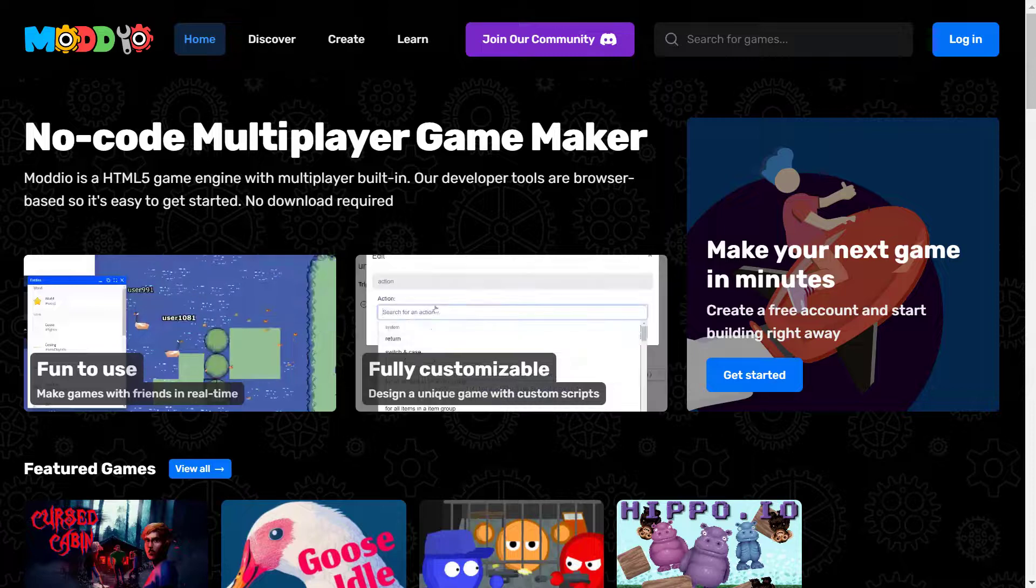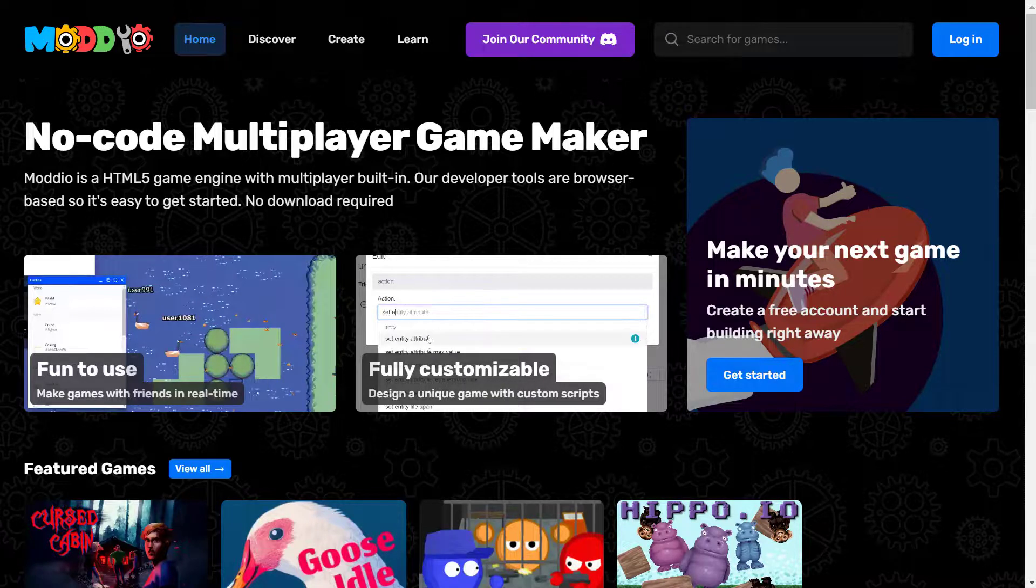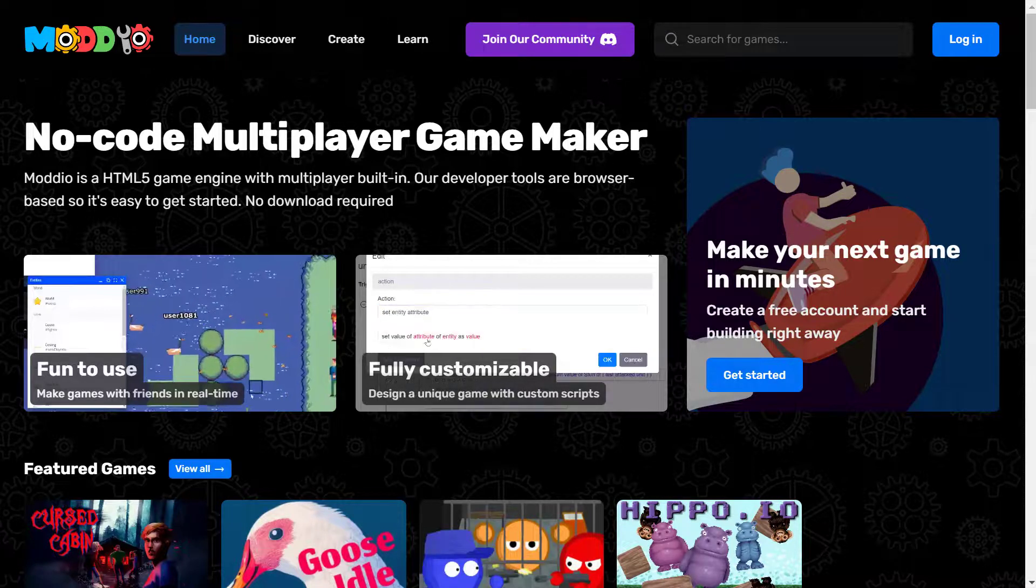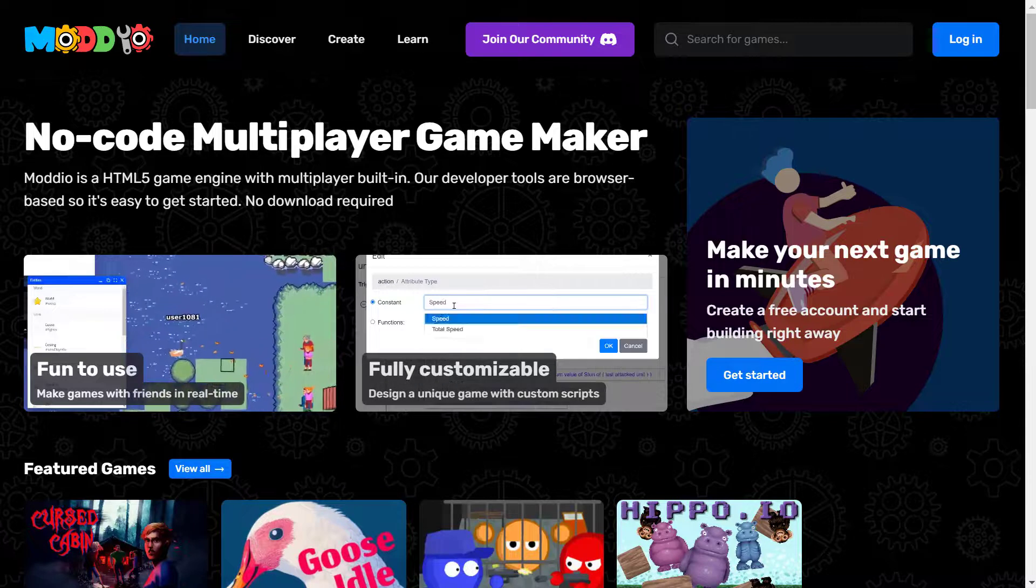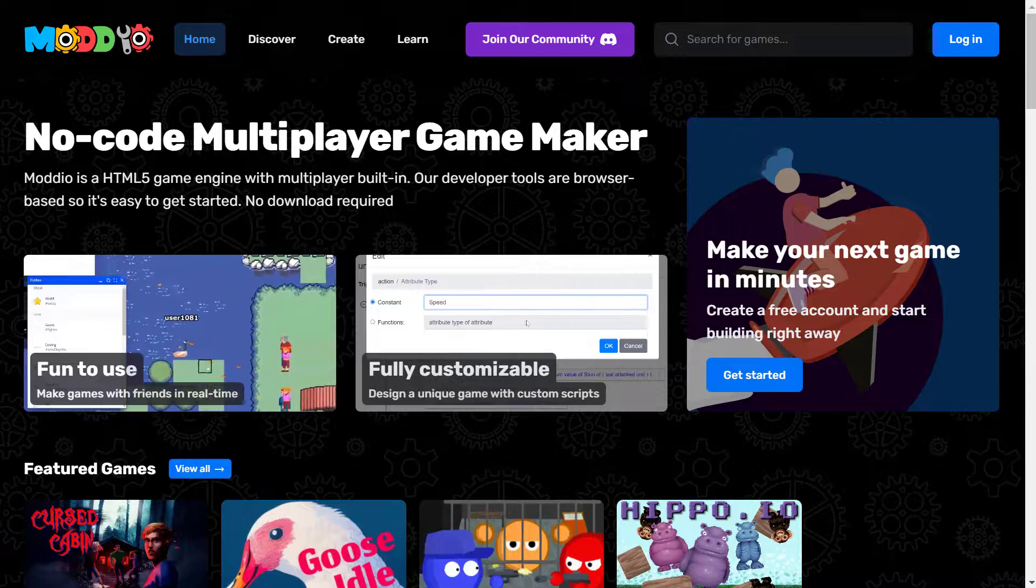Hey there, welcome to our tutorial number one. So what you're seeing here is our homepage.